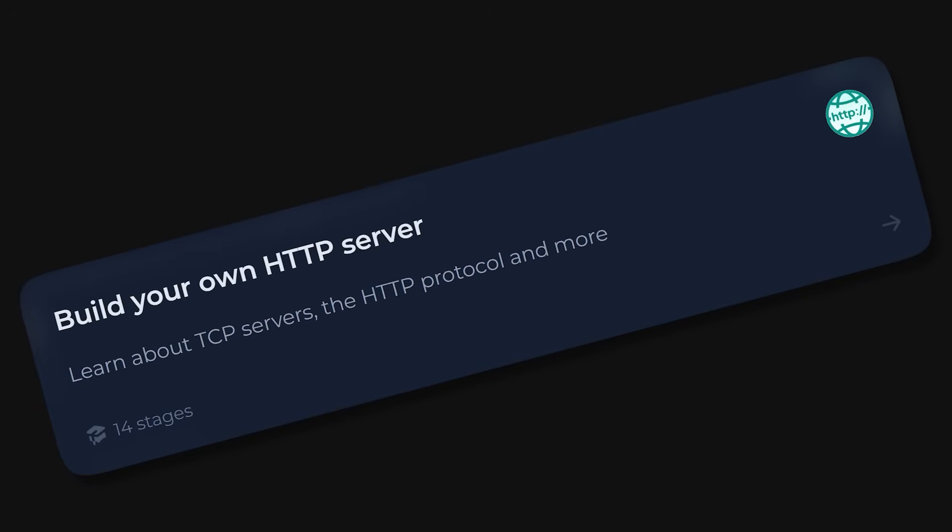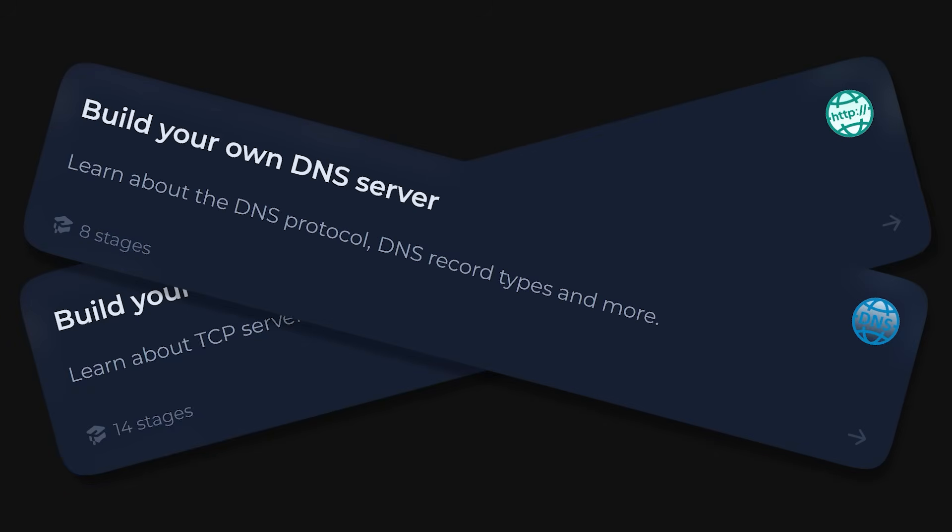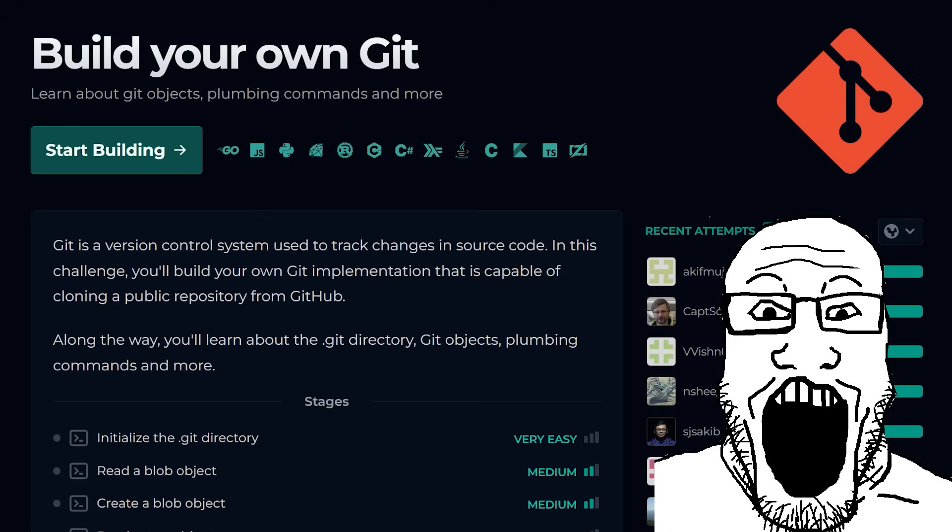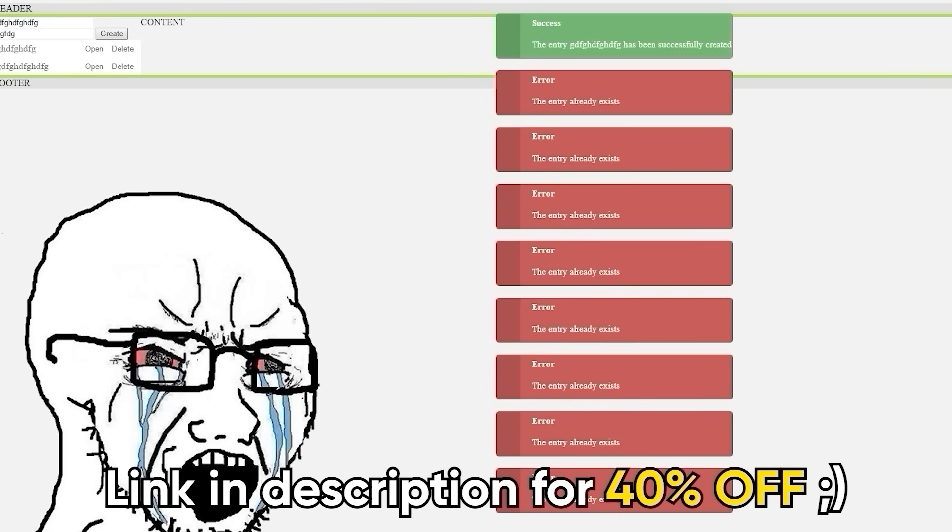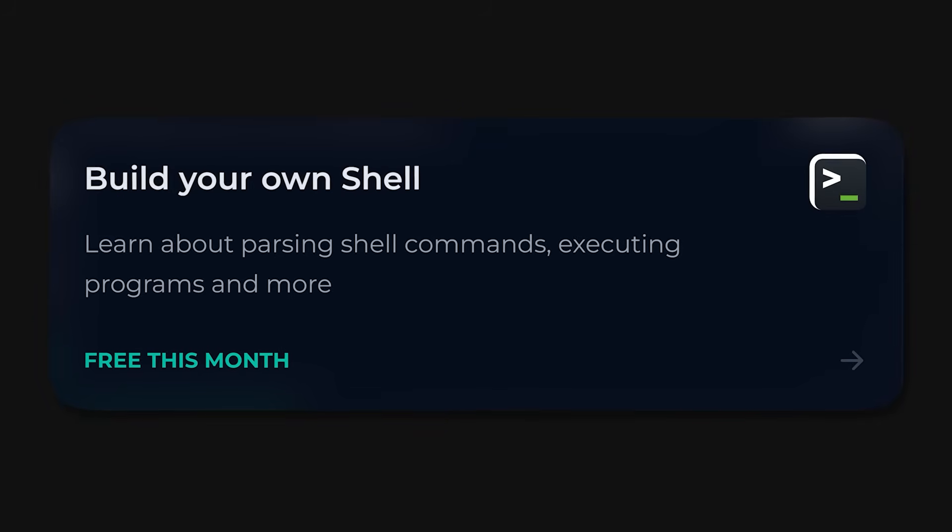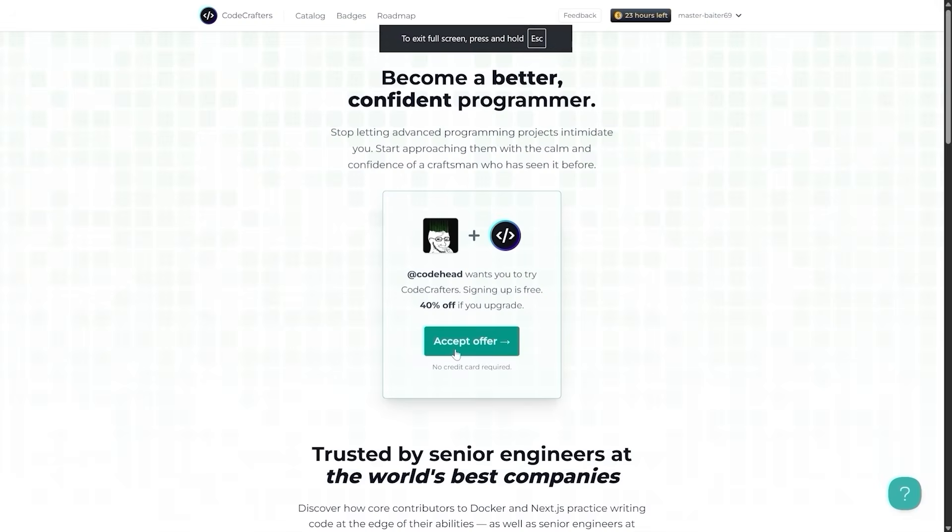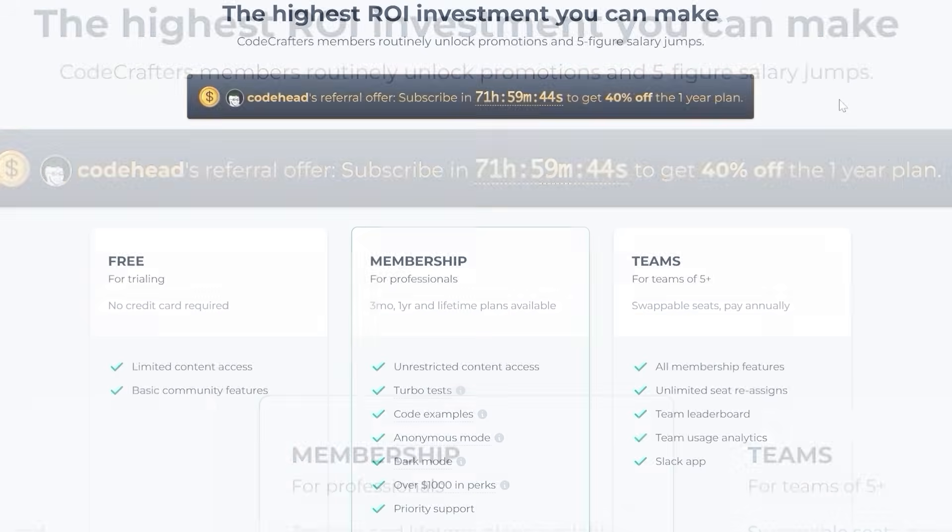Want to build an HTTP or DNS server from scratch? Check! Hell, you can even craft your own version of Git. All while others are still struggling to center that annoying div in their to-do app. You can start some projects free of charge, and if you use my link in the description, you can get yourself a whopping 40% off, so hurry up.